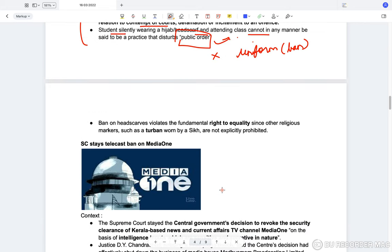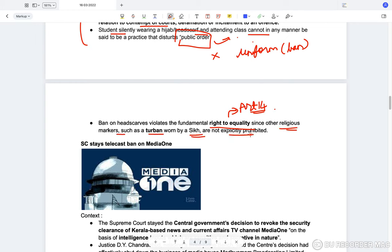Under the concept of uniform — the same for everyone — it makes sense to ban it. But under the idea of banning it on the grounds of public order, it doesn't make sense. Also, under Article 14 (fundamental right to equality), other religious markers such as turbans worn by Sikhs are not prohibited, raising the question of why hijab worn by Muslim students should be banned.